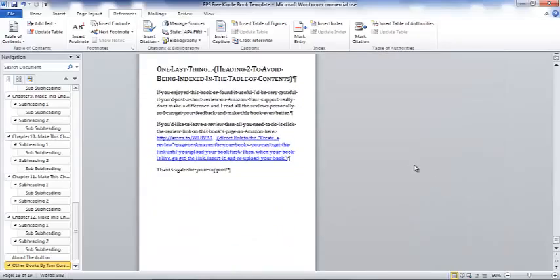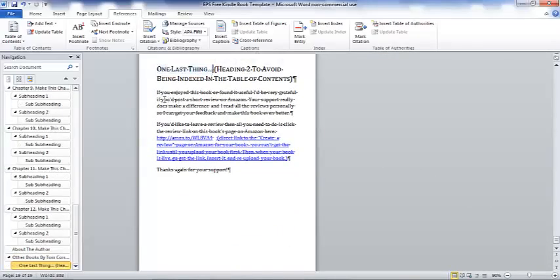And the very last thing here, we have one last thing here. And then it says, you know, if you enjoyed this book or found it useful, I'd be very grateful if you'd post a short review on Amazon. Your support really does make a difference. And I read all the reviews personally so I can get your feedback and make this book even better. Now, only put that in there if you're serious, if you actually read the reviews, if you actually want to make your book better, and I hope that you do.